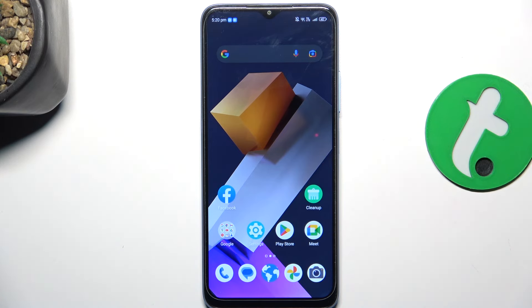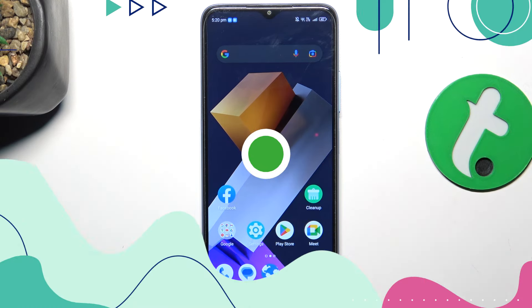Hey guys, today I'm going to show you how to unblock a phone number on ZTE Blade A54.